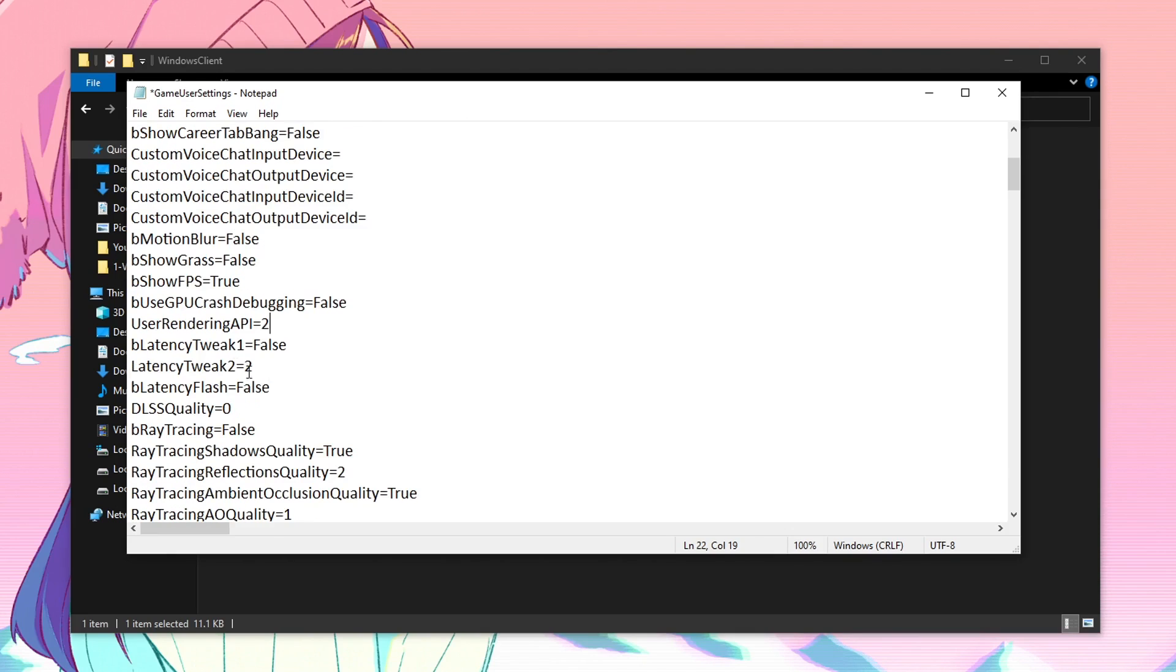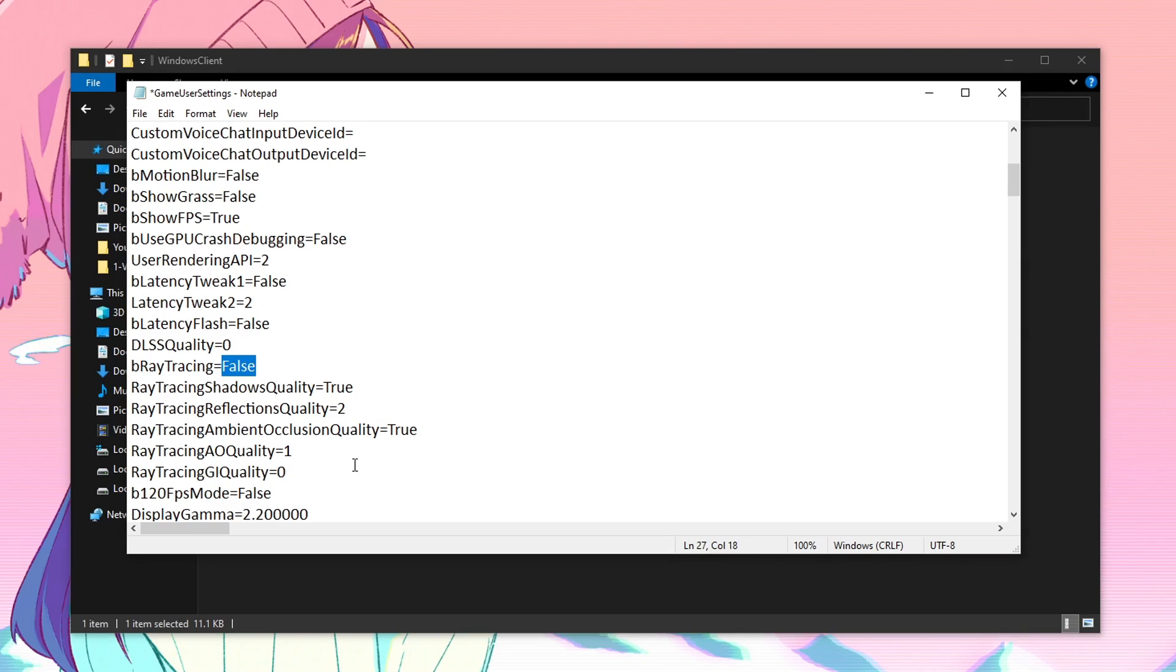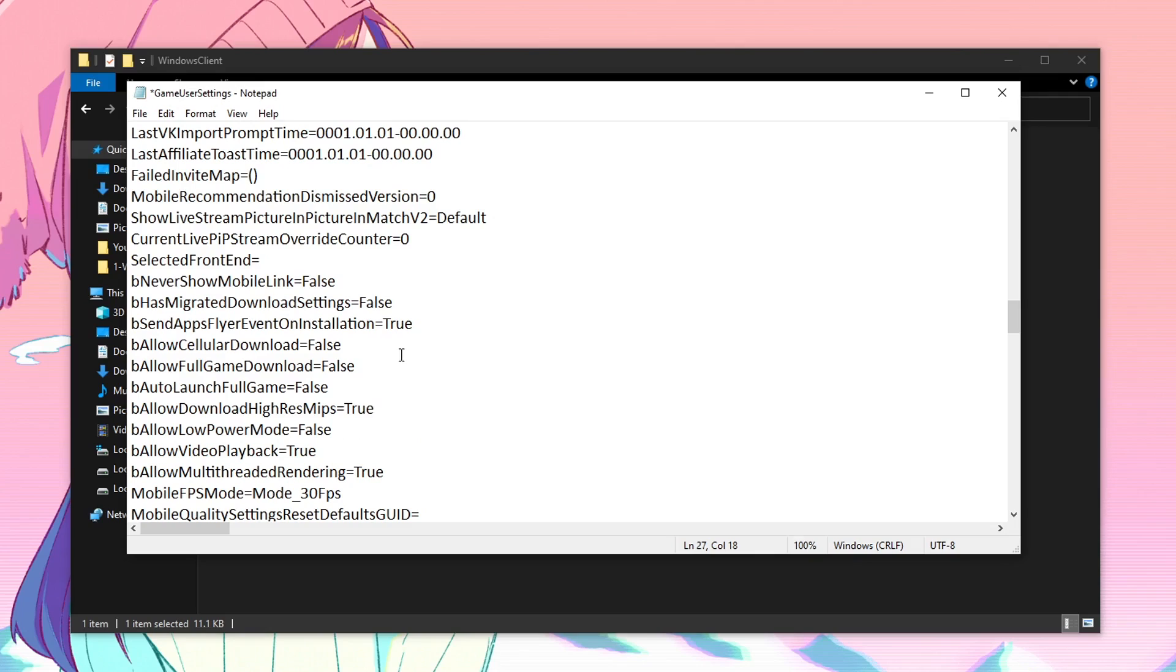Then for all of these, just go ahead and leave them as it is. Then for the B ray tracing, if you're using the performance mode, it should be set to false. But if it's not, then just go ahead and set this to false. And then you don't need to change any of the settings inside of here.